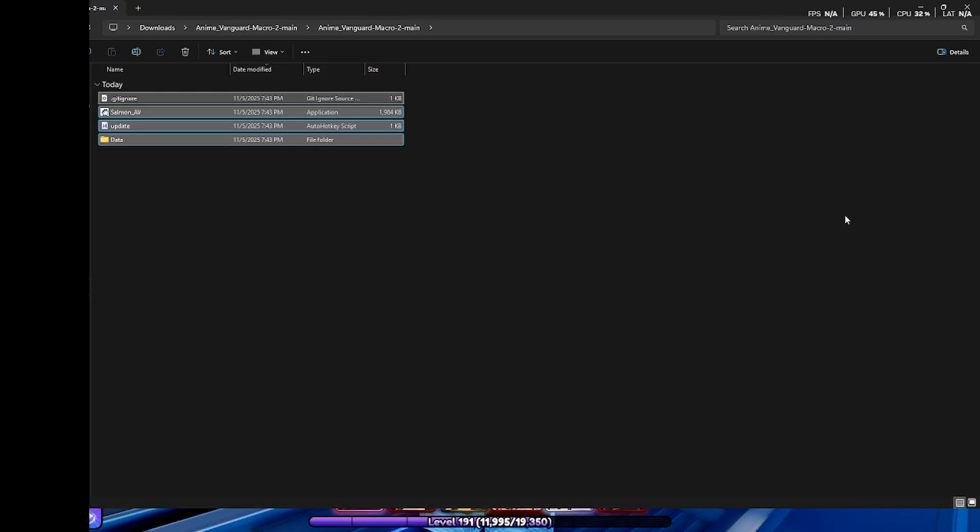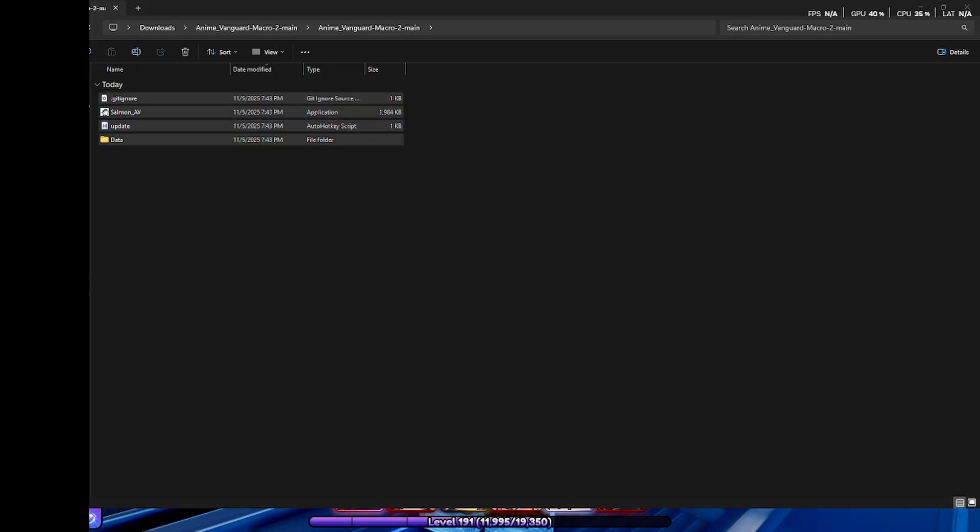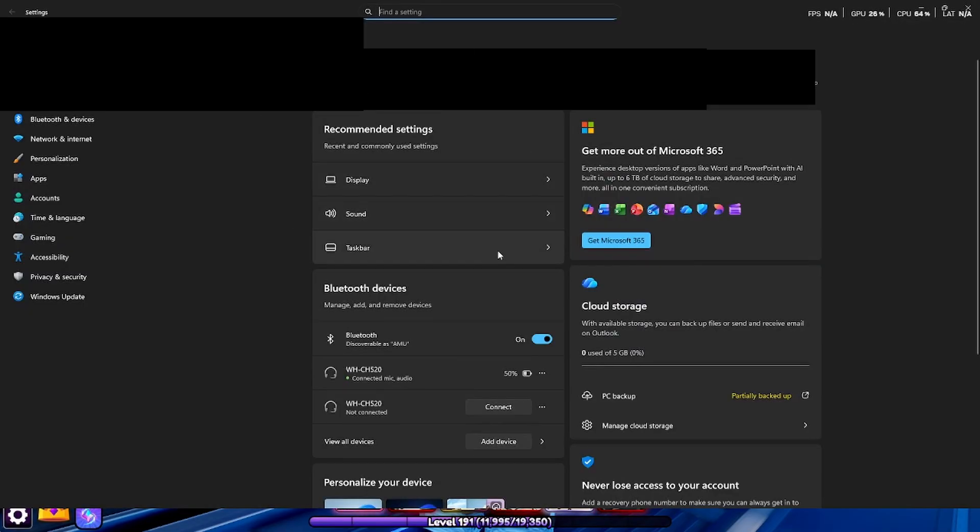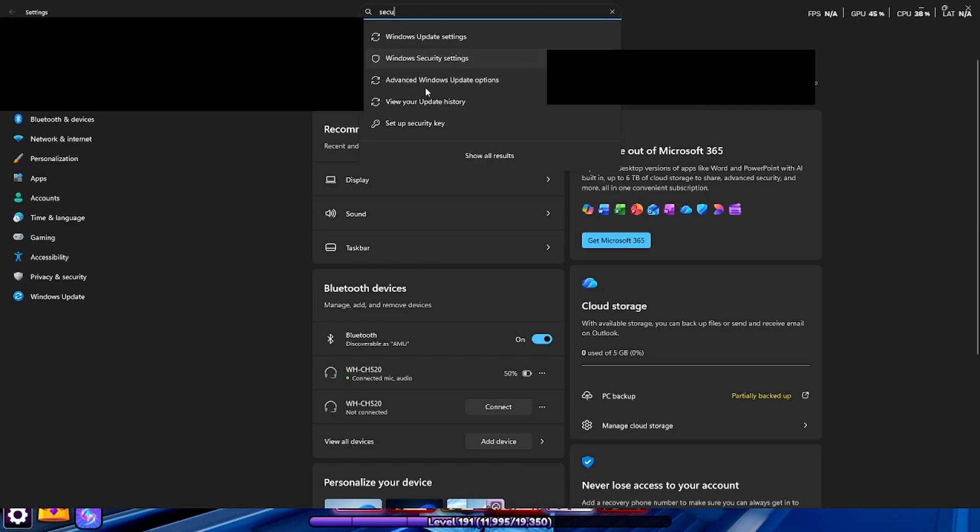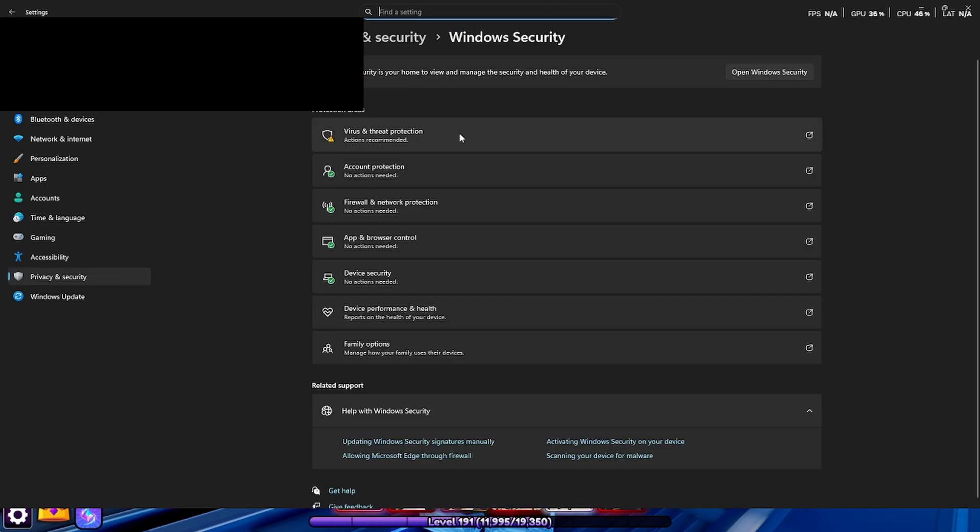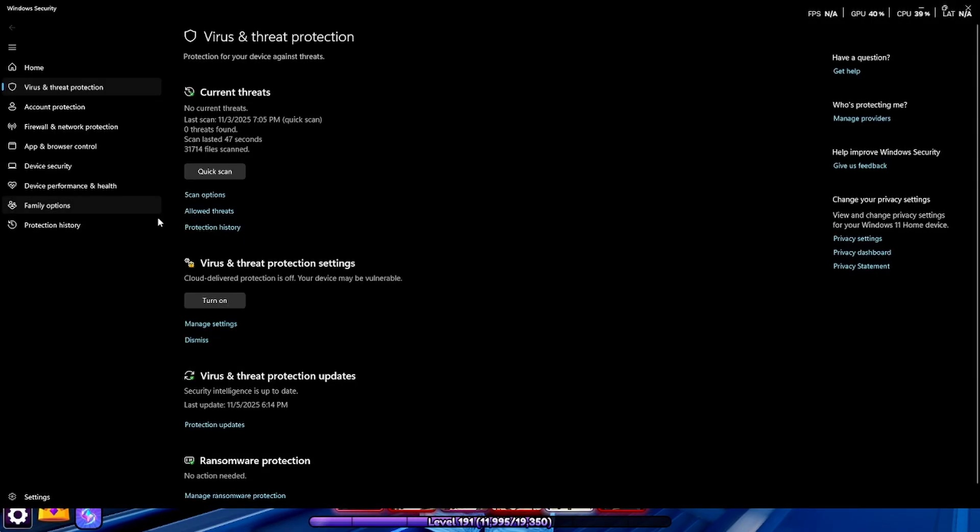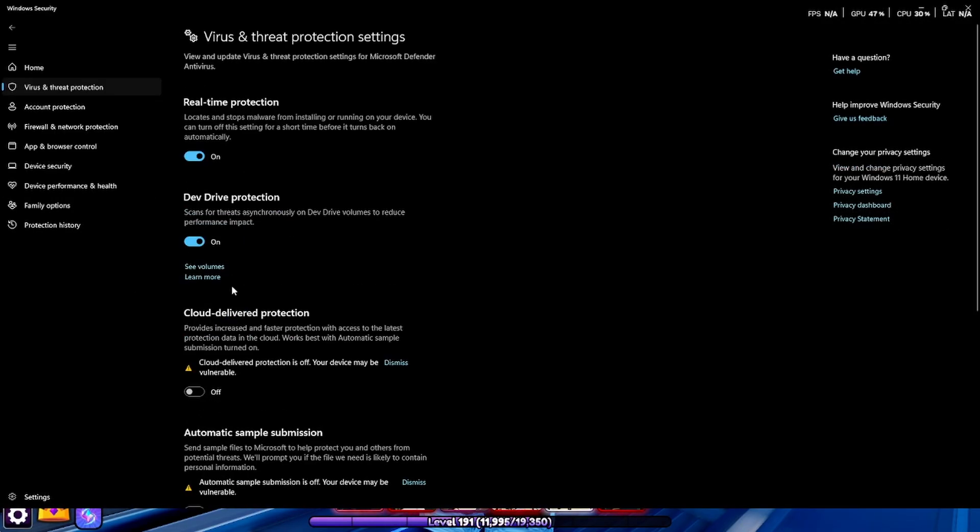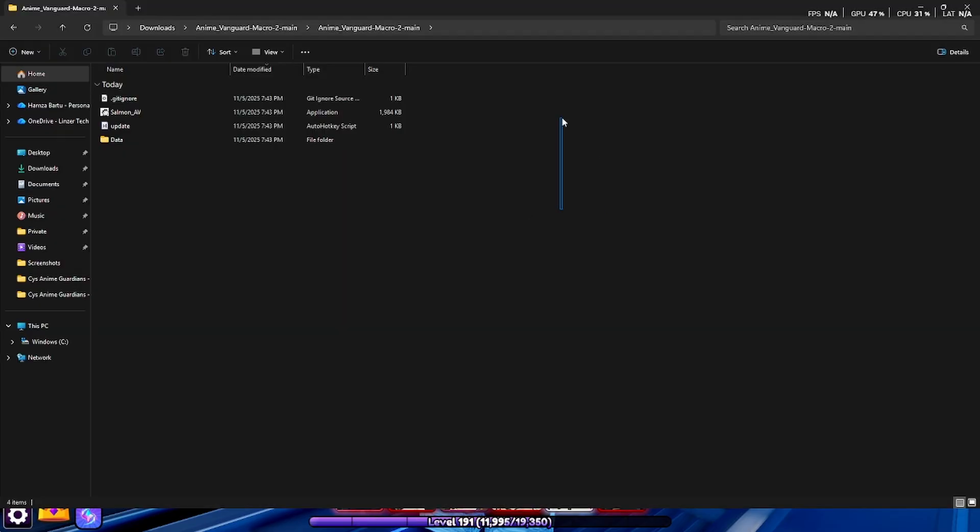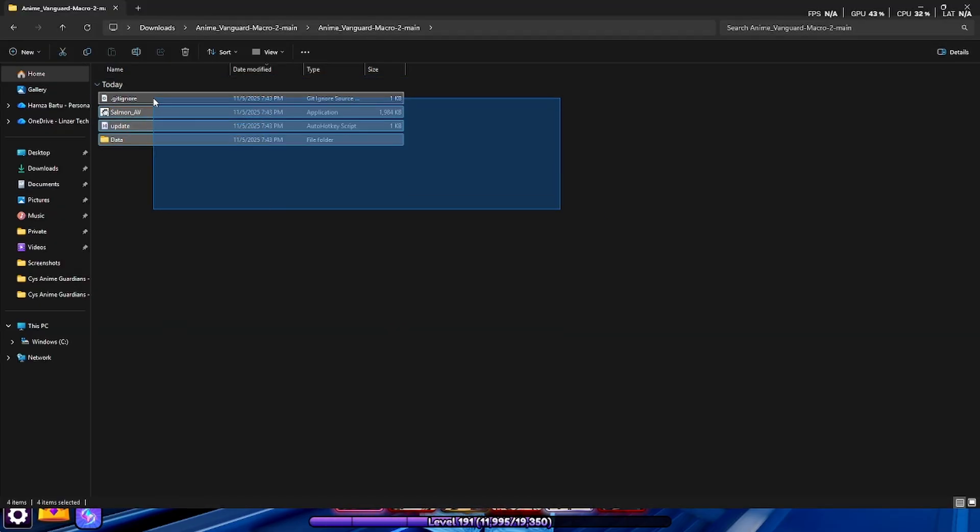The only thing you actually want to do is go into your Windows settings. Now over here just type in security, click on this, and now click on virus and threat protection. When you're over here, click on manage settings over here and make sure that all of these should be off over here.